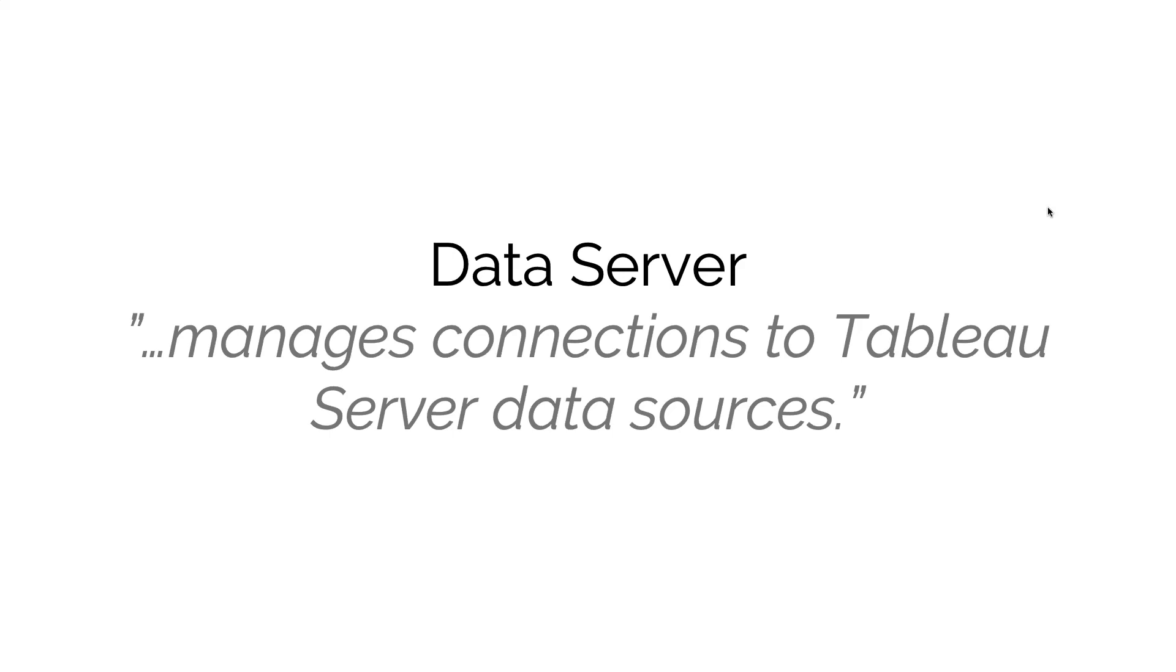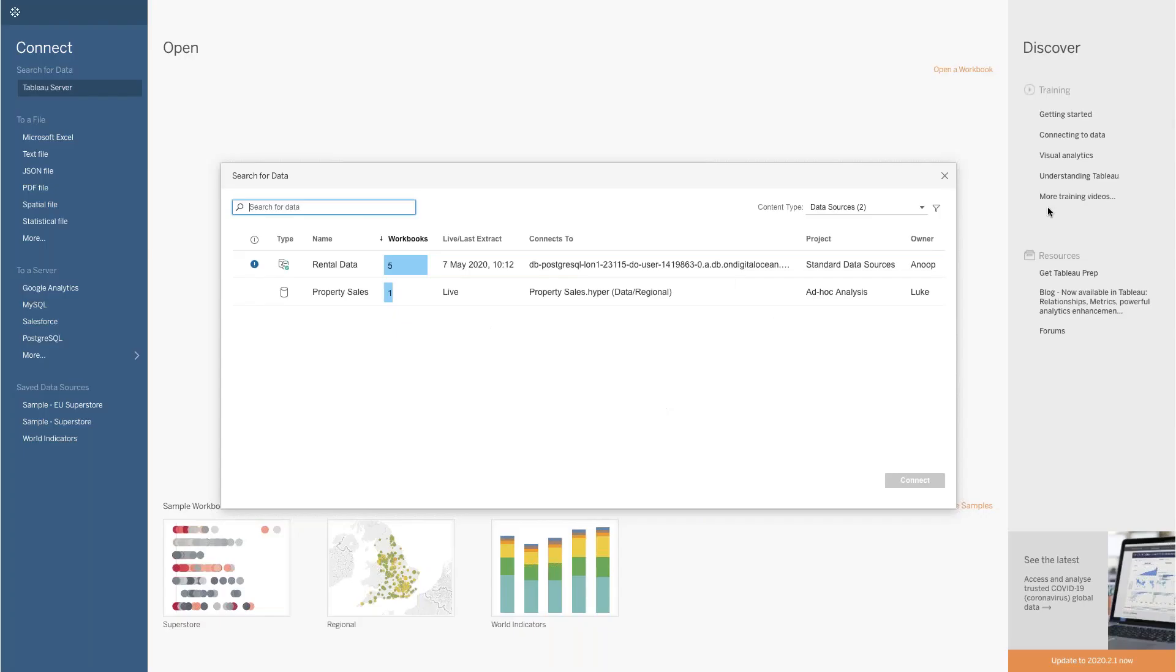This is only for published data sources. Now, as an end user, you might see a connection to the data server when you're creating a dashboard for the first time, perhaps if you're looking at a published data source.